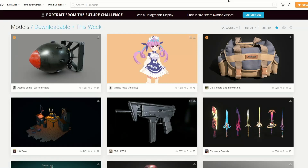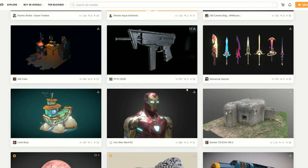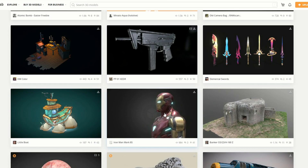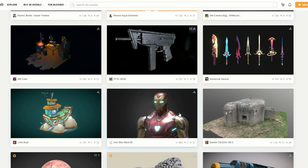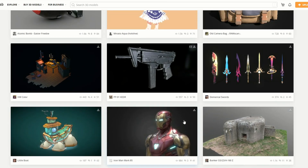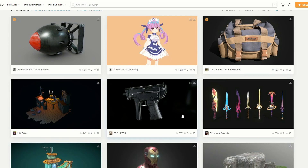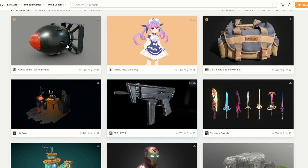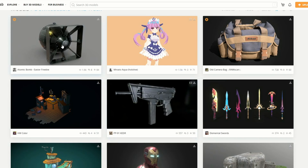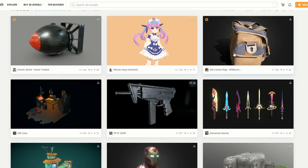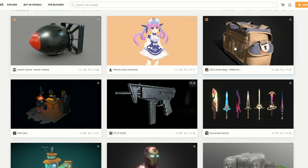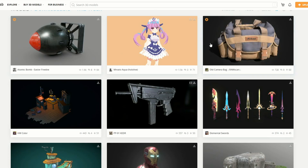Moving over to my Sketchfab Download of the Week — now there were a few things to choose from. I absolutely love this Iron Man Mark 85 — look at this, sexy as anything. So if you're into your Marvel stuff, might be worth downloading. But personally it's the Atomic Bomb, and it's the Easter Freebie. And while I'm there, that Nikon bag looks pretty damn cool as well.